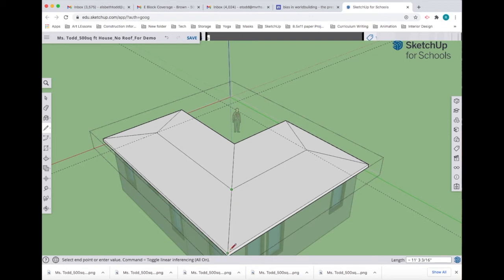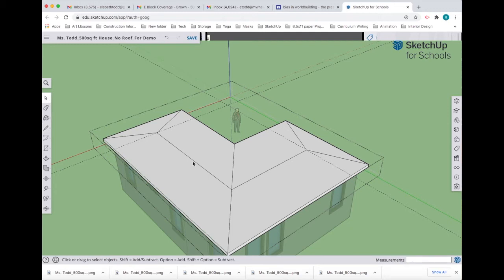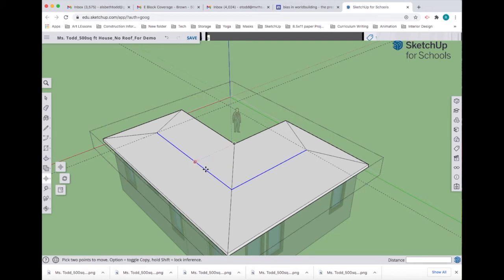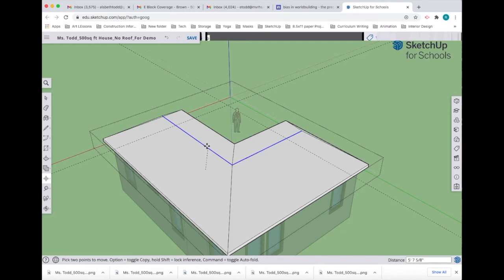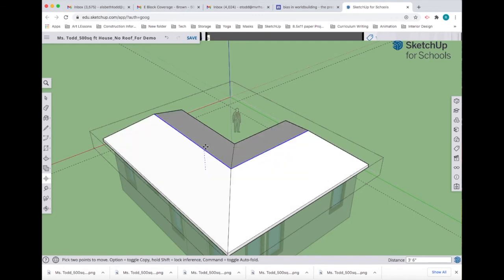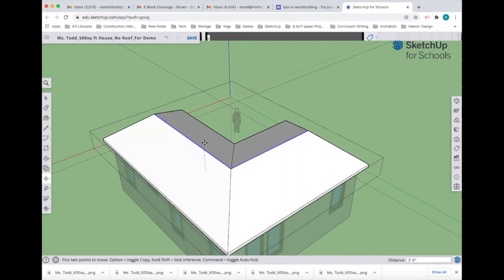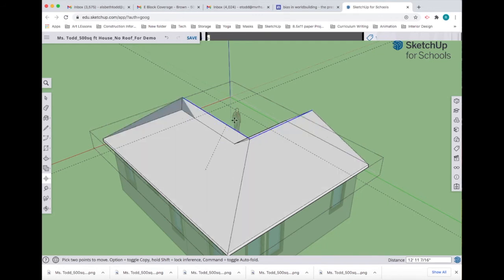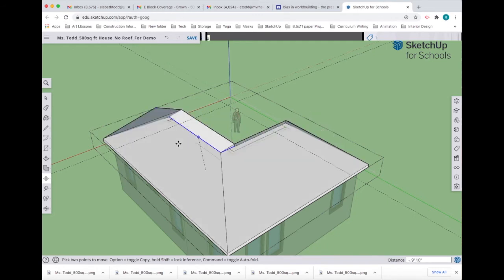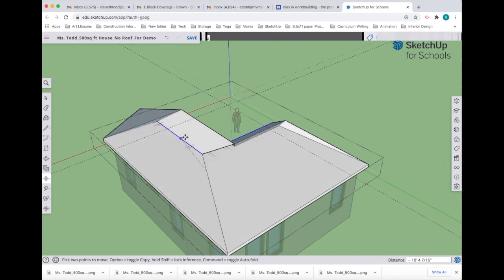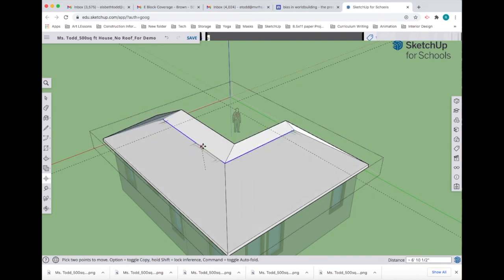Now we can select our peak lines. I'm holding the shift key and clicking the other line. Now I'm going to use the move tool, mouse over the blue line, click, and start to pull up. To lock it into the blue axis, it's very easy to move the roof peaks around, so you want to lock it in the blue axis. I'm just going to click the up arrow on my keyboard once.